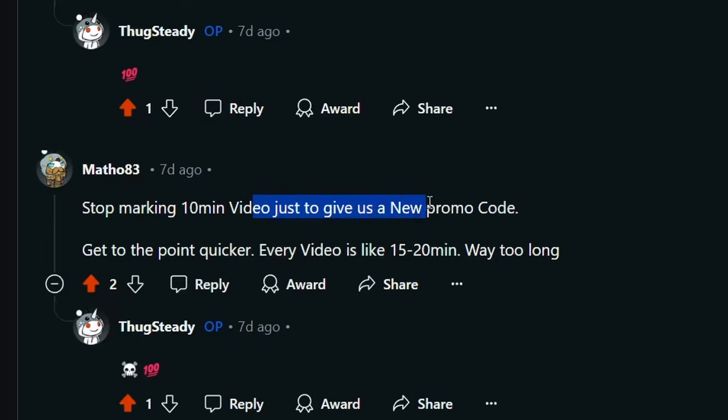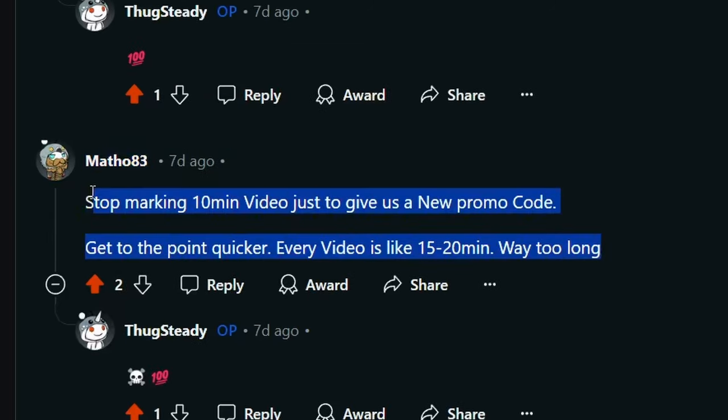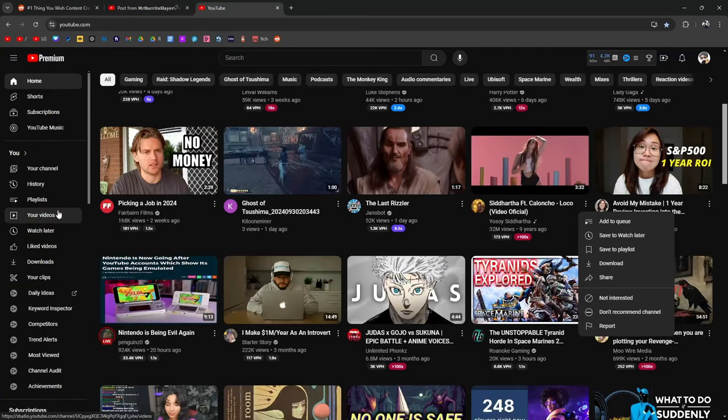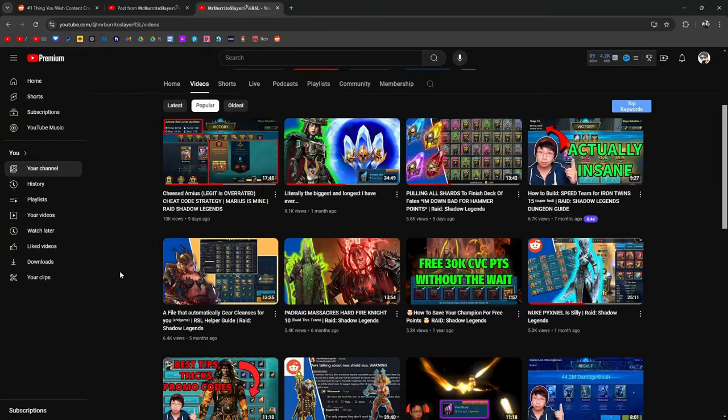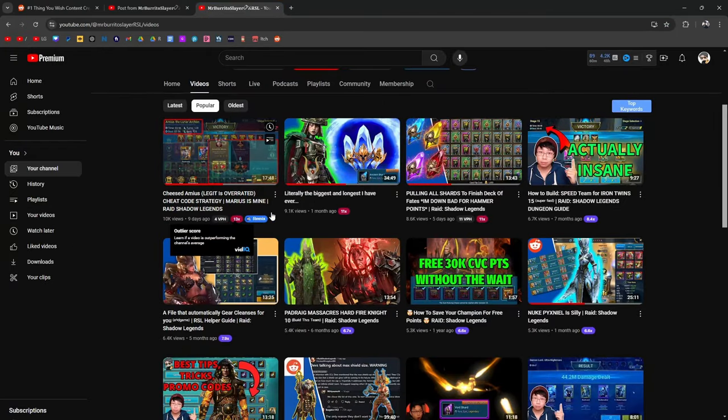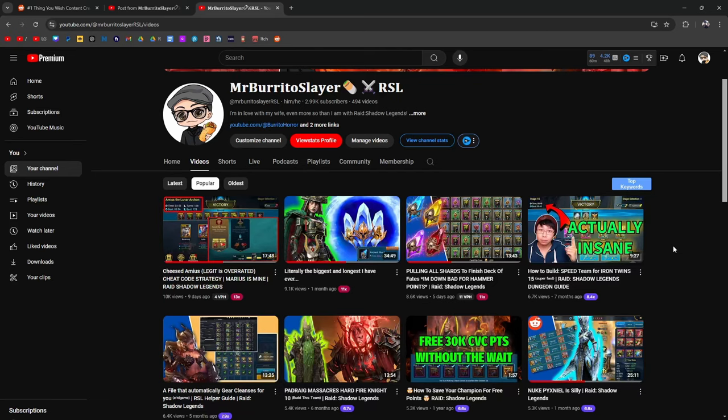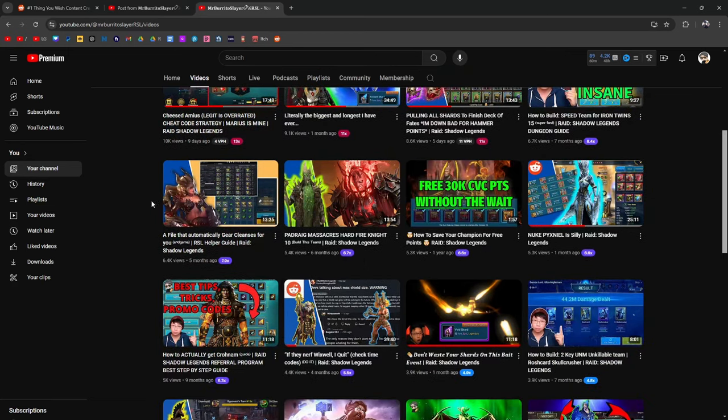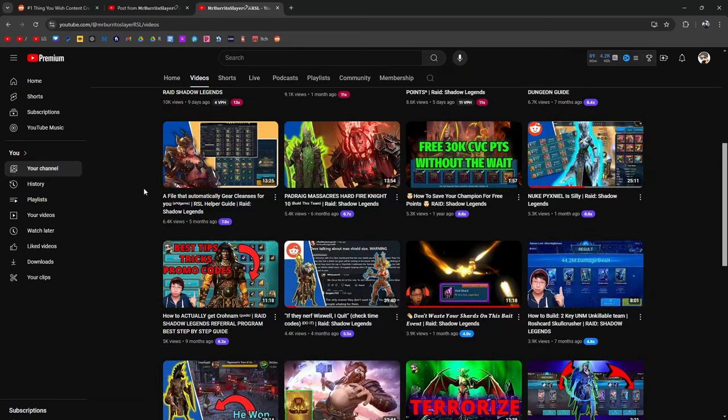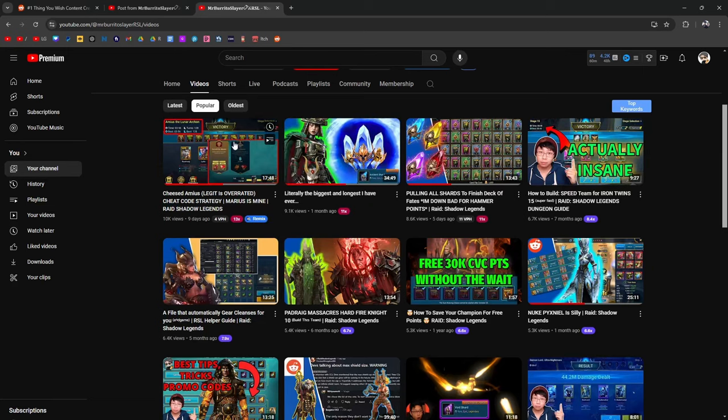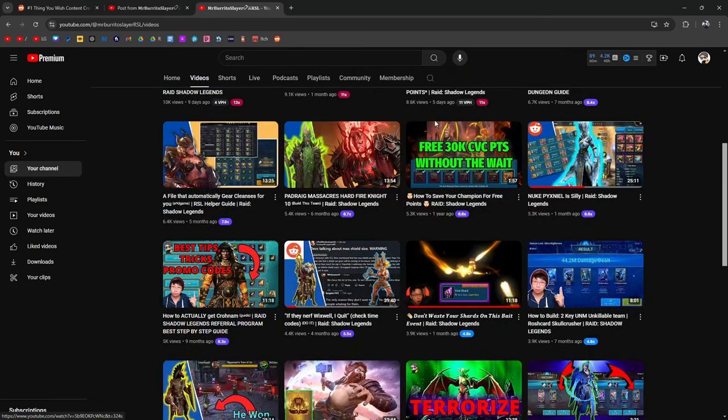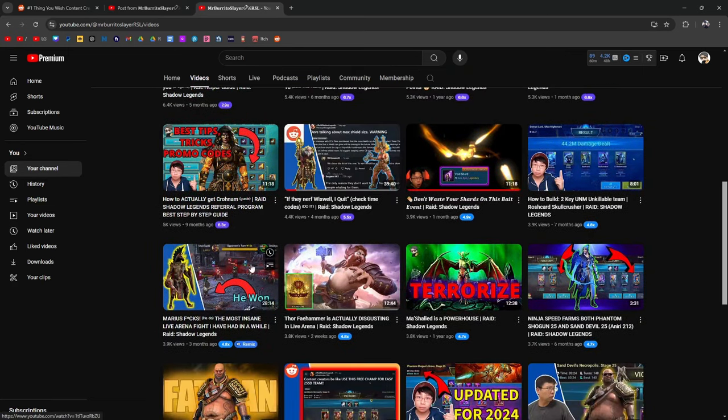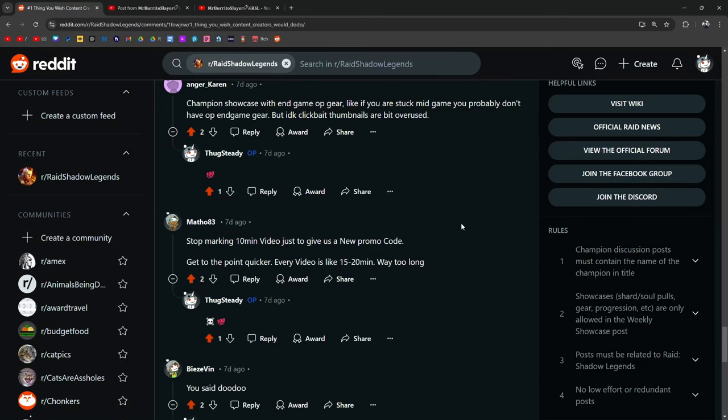Stop making 10-minute videos just to give us a new promo code. Get to the point quicker. Every video is like 15 to 20 minutes, way too long. And you're not the target audience because most people that I've talked to on like Discord or like the YouTube community prefer my longer videos than my shorter videos. And the analytics also show that. I'm not going to jump too far into it, but my most popular videos are over 10 minutes, right? Longer videos perform better. And the more you understand YouTube, the more you're going to understand everything. But like, for example, this one is only nine minutes, barely 10 minutes, but it's a searchable thing on how to do a specific thing. Same thing with here. But like most of them are going to be over 10 minutes. Like this one, this was 35 minutes. This one's almost 18 minutes. This one was over 10 minutes. This one is 40 minutes. This one did pretty well. This one's 30 minutes. So aside from searchable content, most videos that are longer tend to perform well.